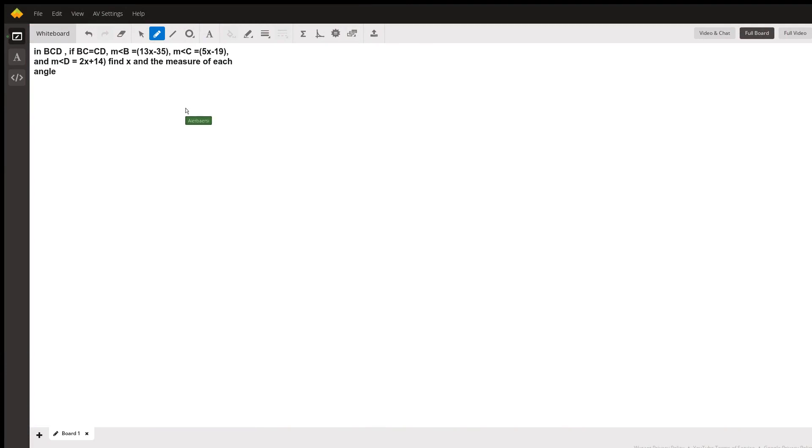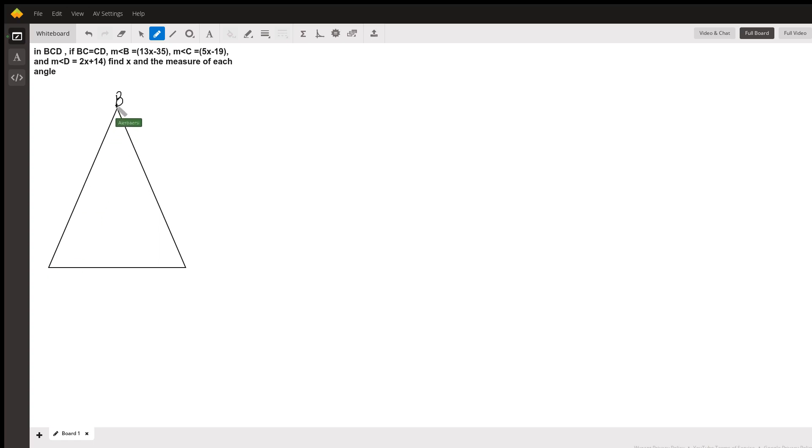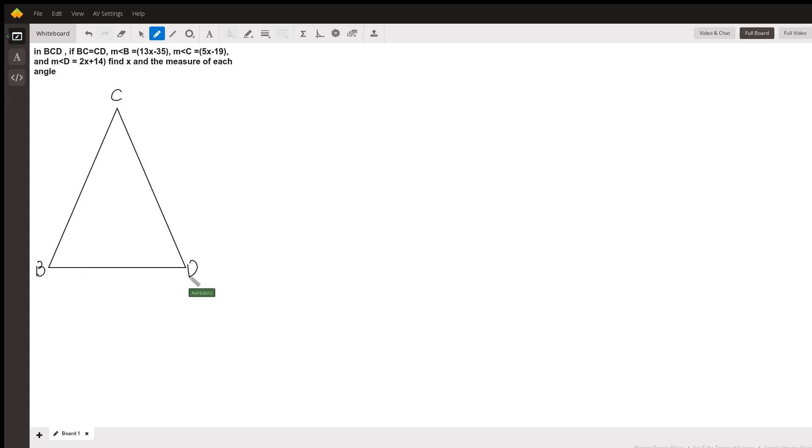Based on this, I'm going to assume that it's going to be a triangle, an isosceles triangle. Why? Because if you see here, it says BC and CD are equal. That means it's going to be an isosceles triangle.